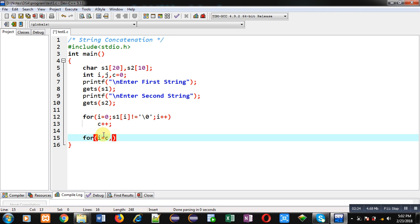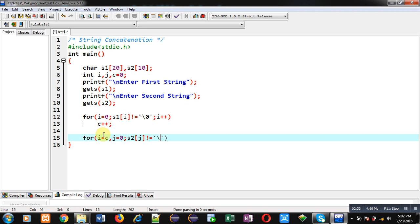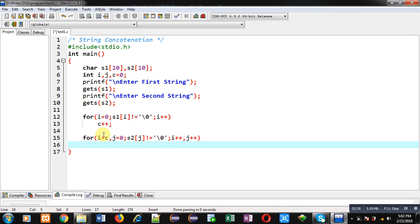Then s2[j] not equals to null, and then i++ and j++. So with this loop I am going to copy content of s2 at the end of s1 string.